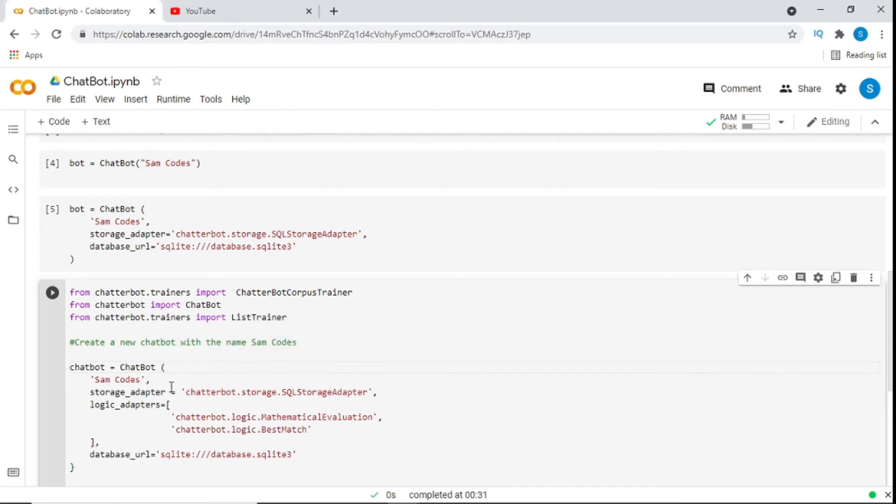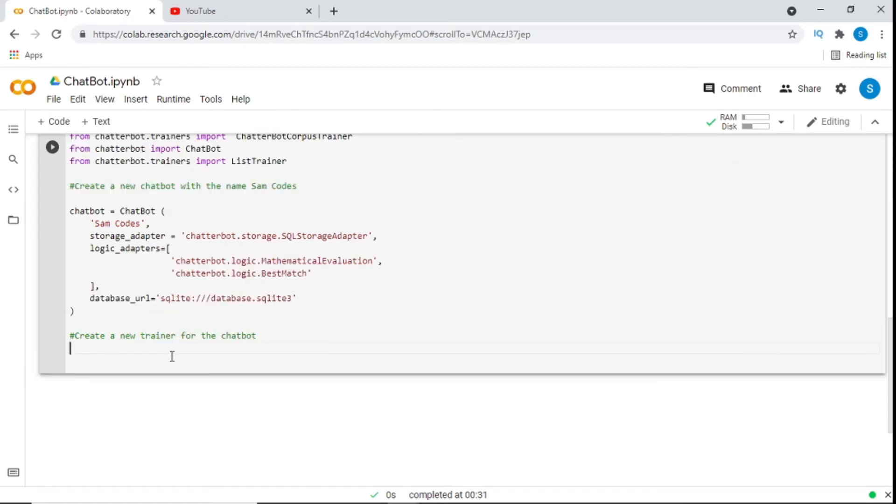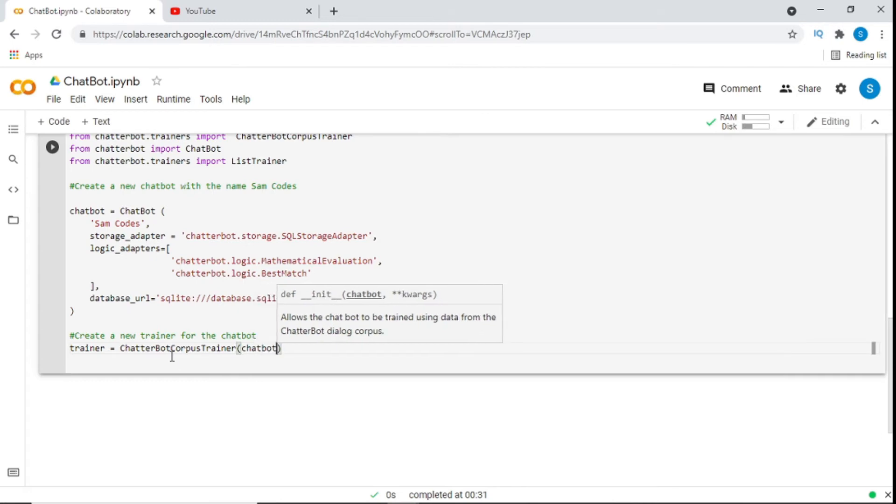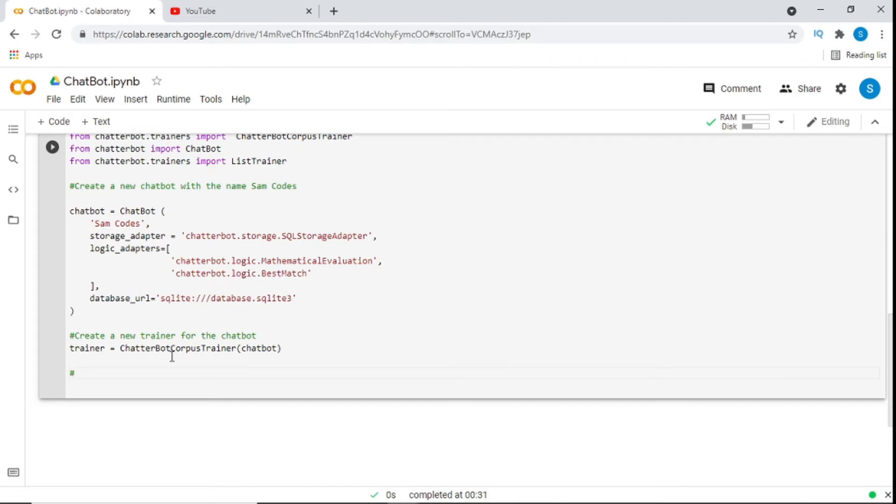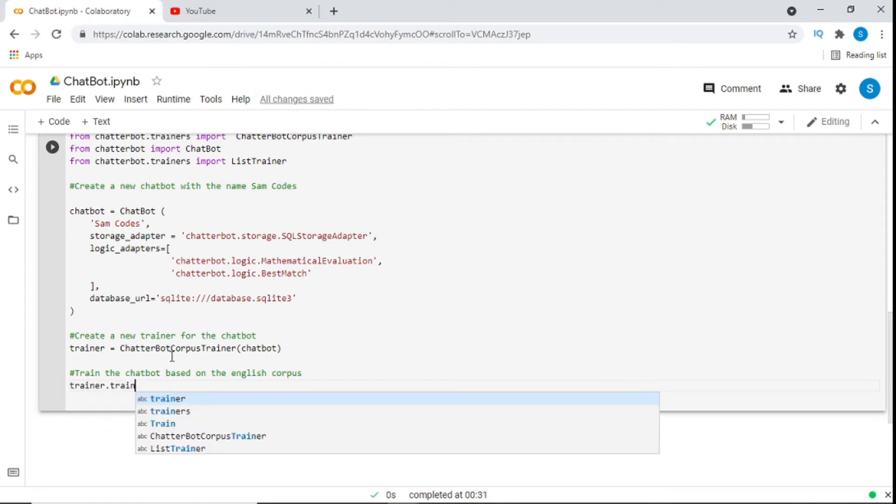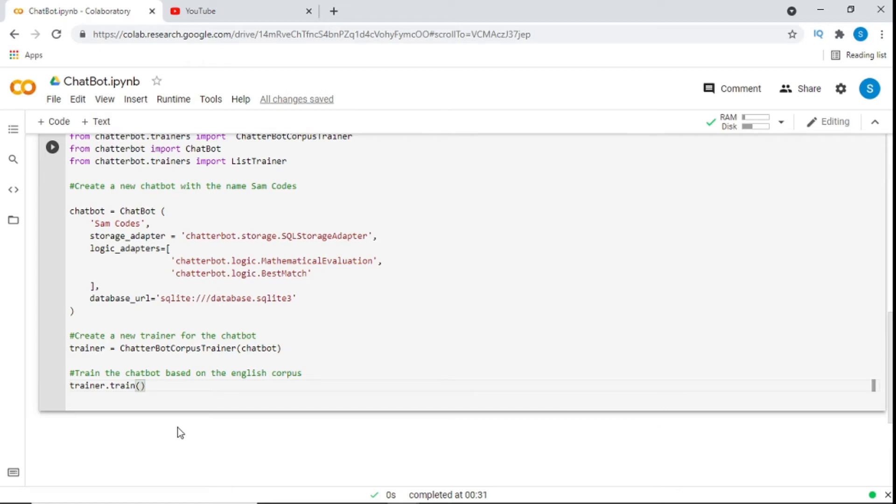And the way we do that, we'll say trainer is equal to chatbot corpus trainer. And then inside, they will put chatbot. After that, we'll train the bot based on English corpus. Now, you can use whatever language. You can use German, Spanish. This library is full of different languages. So it's trainer dot train. Train chatbot dot corpus dot English.